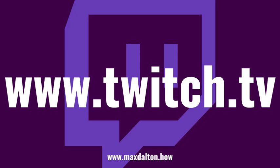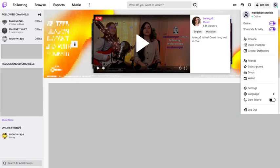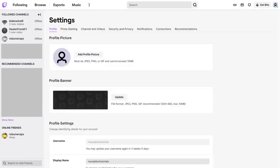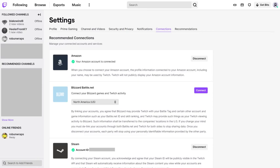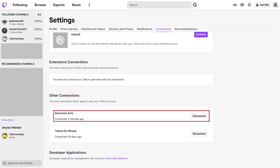You can further verify that your EA and Twitch accounts are successfully linked by navigating to www.twitch.tv, clicking your profile icon at the top of the screen to open a drop-down menu, and then clicking Settings in that menu. Click Connections in the menu at the top of the Settings screen. A list of accounts connected to your Twitch account is displayed — scroll down to the Other Connections section where you should see a connected Electronic Arts account.